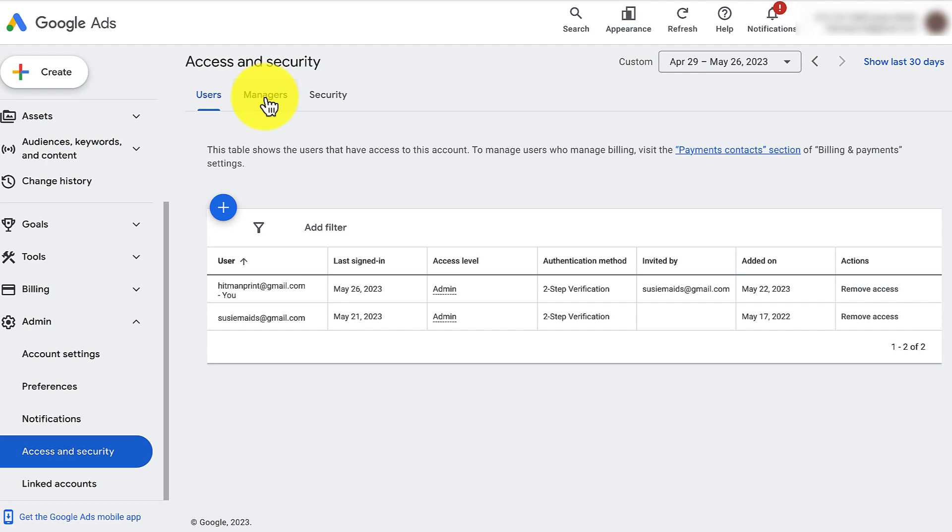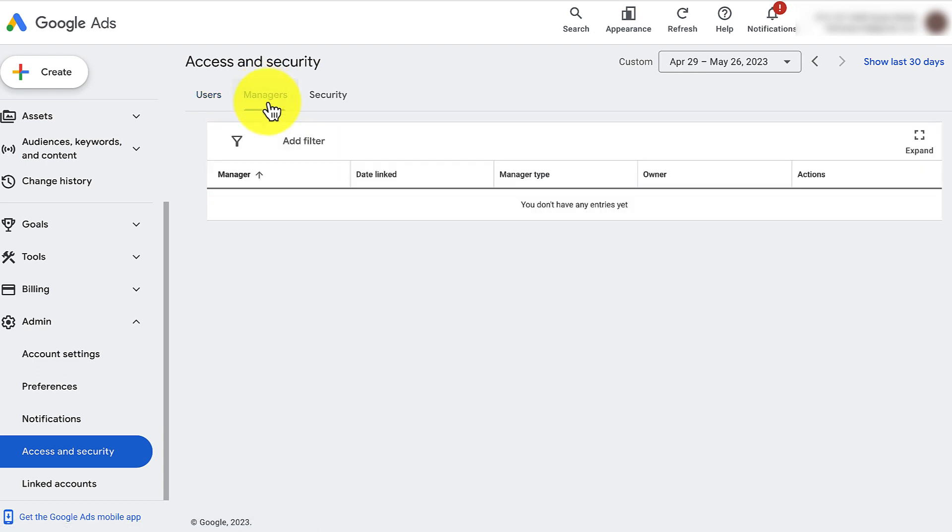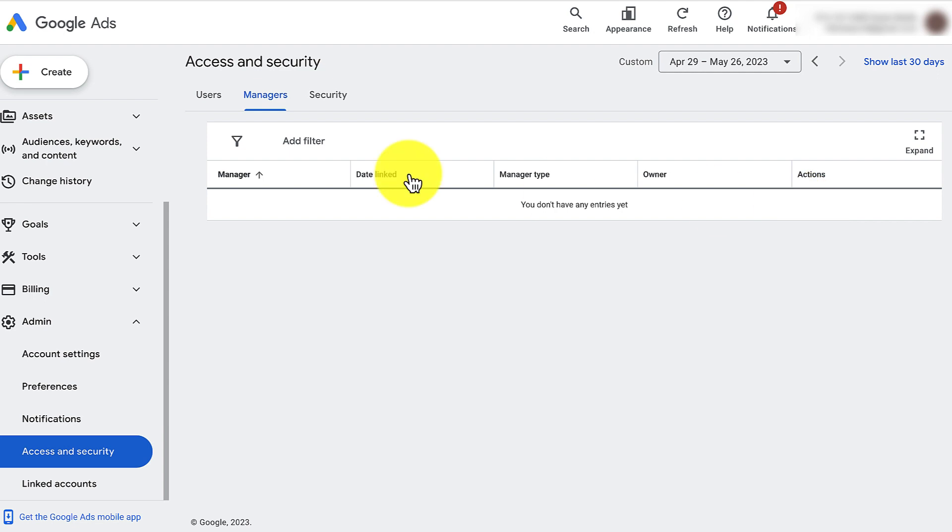Under managers, you're going to go and you should have a manager here. If somebody else has requested to be your manager, click accept for Hitman advertising to be your manager.